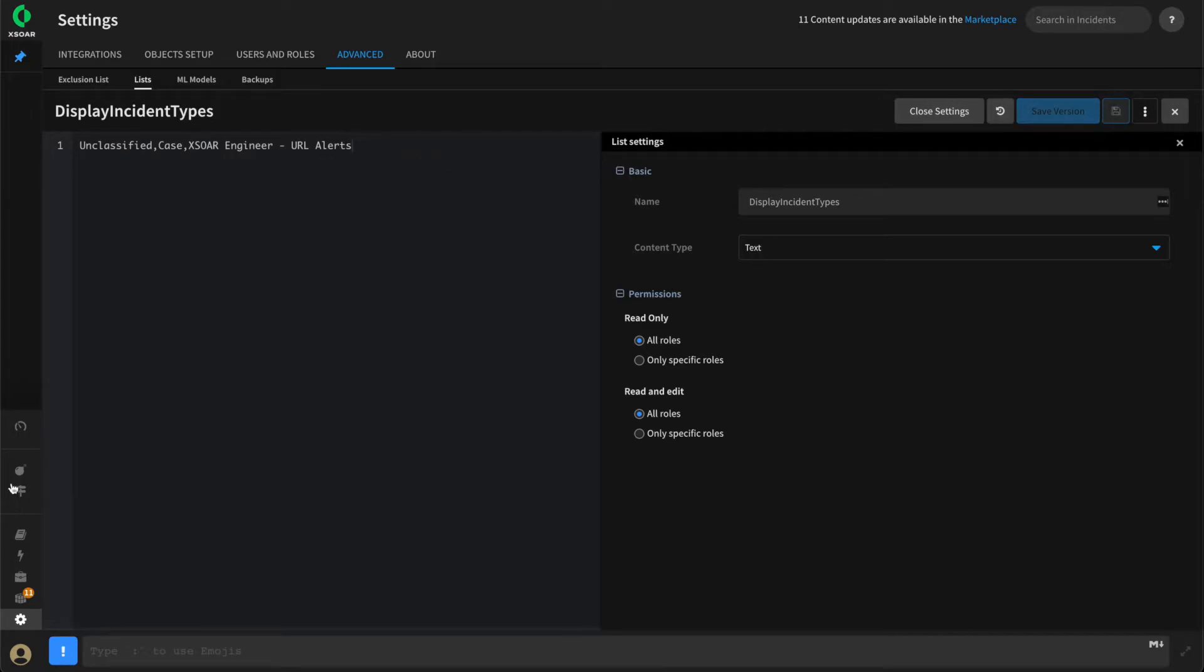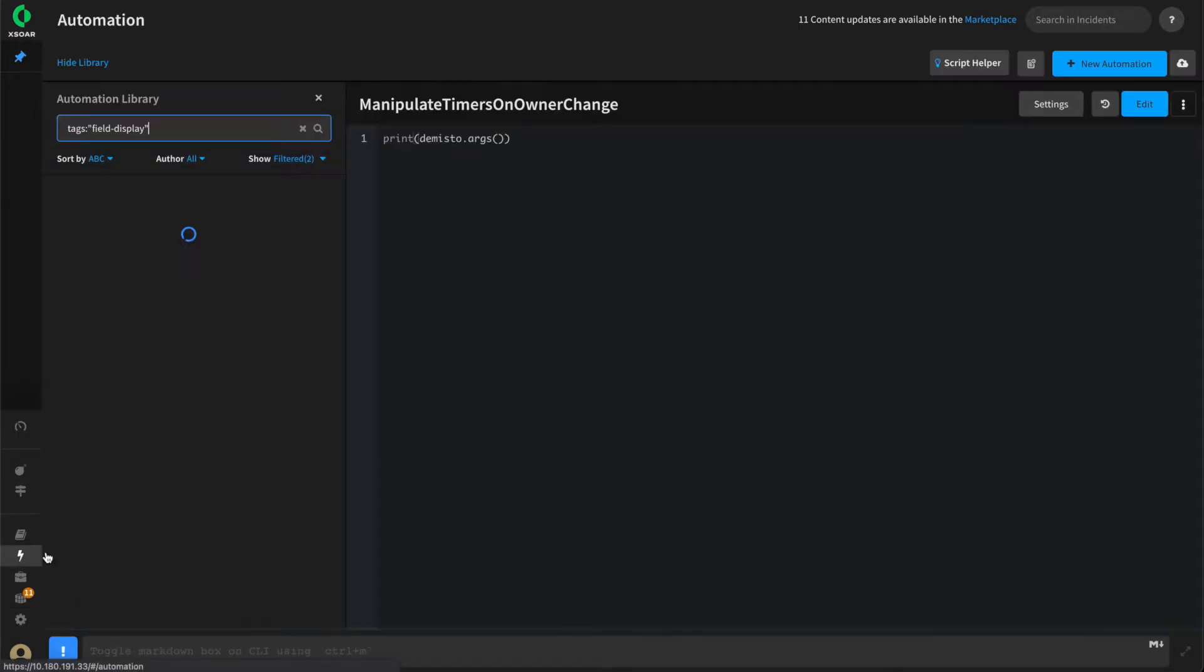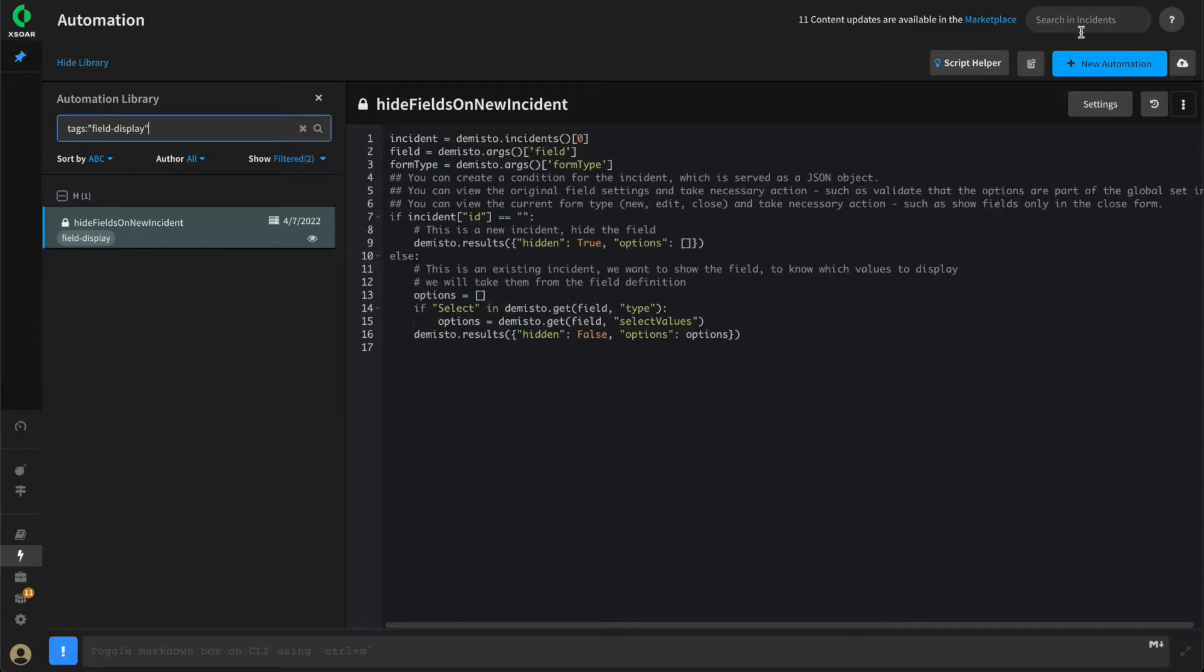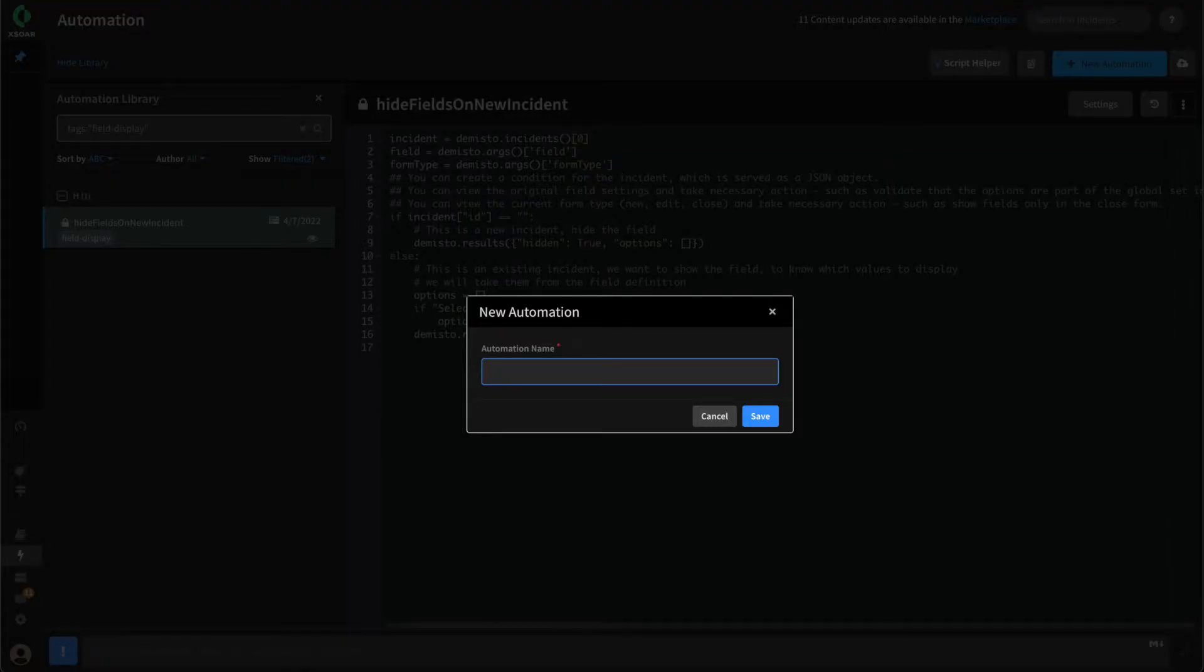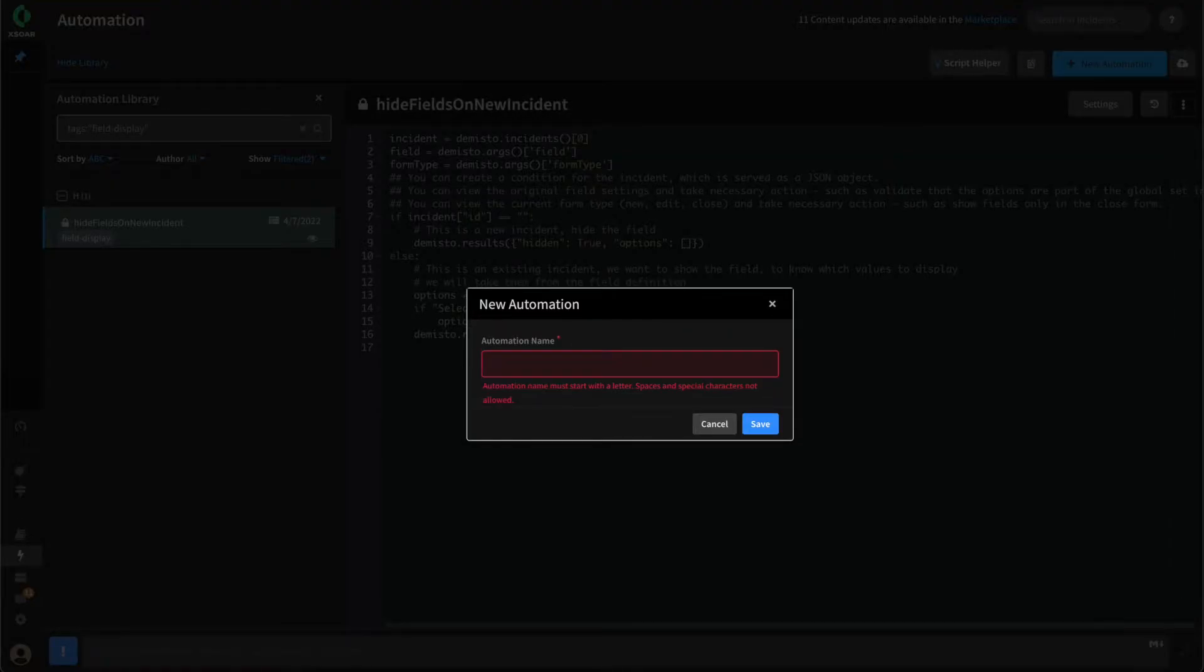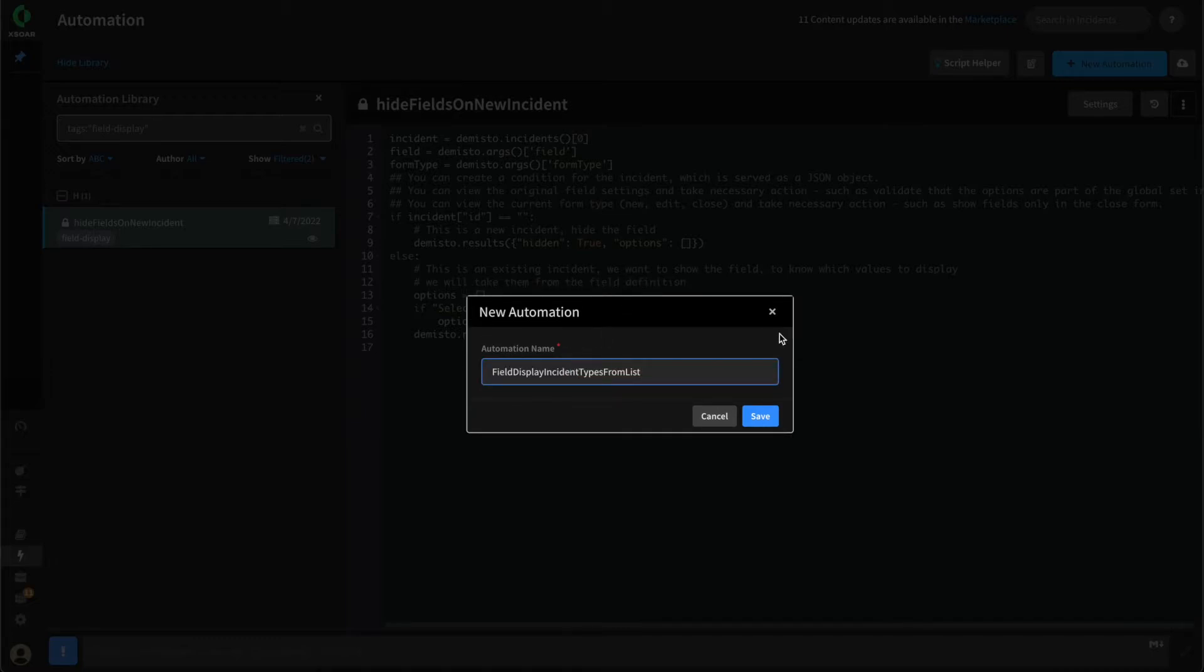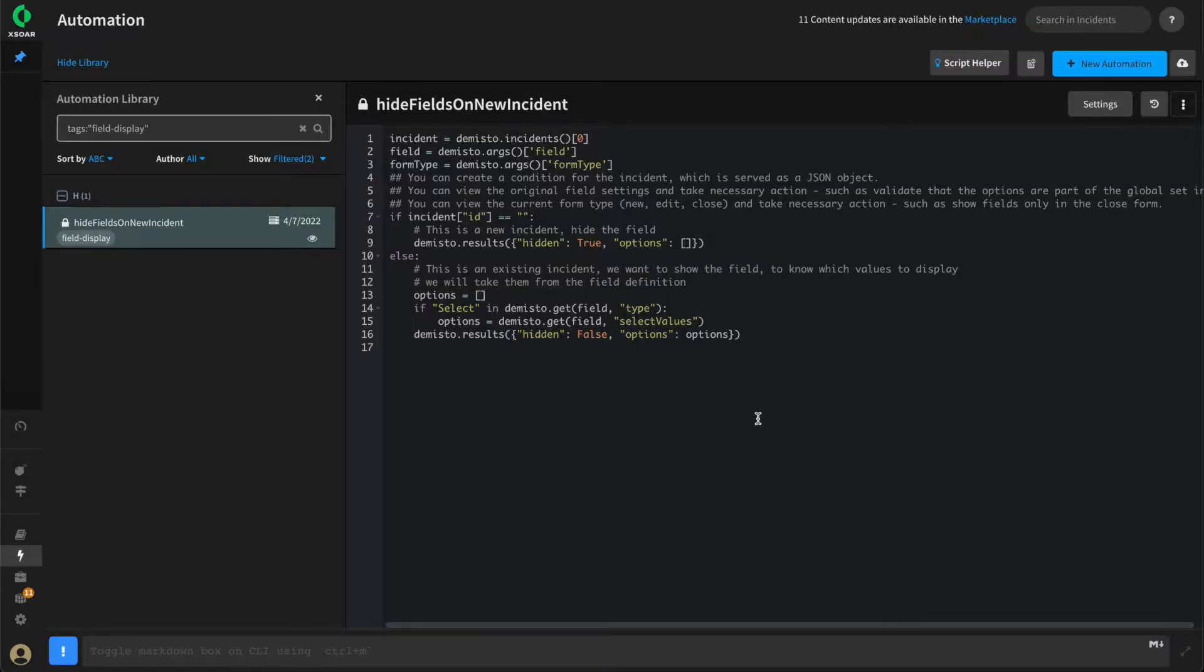We'll go over to Automations and create our new automation. Click New, we'll call this Field Display Instant Types From List, and save.